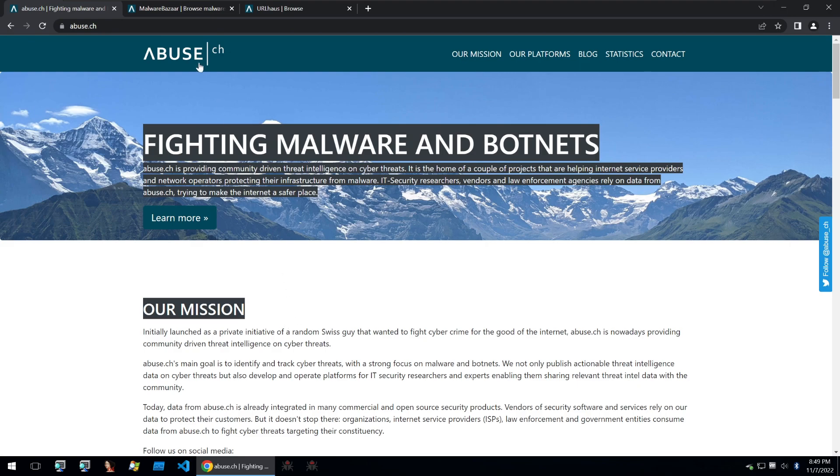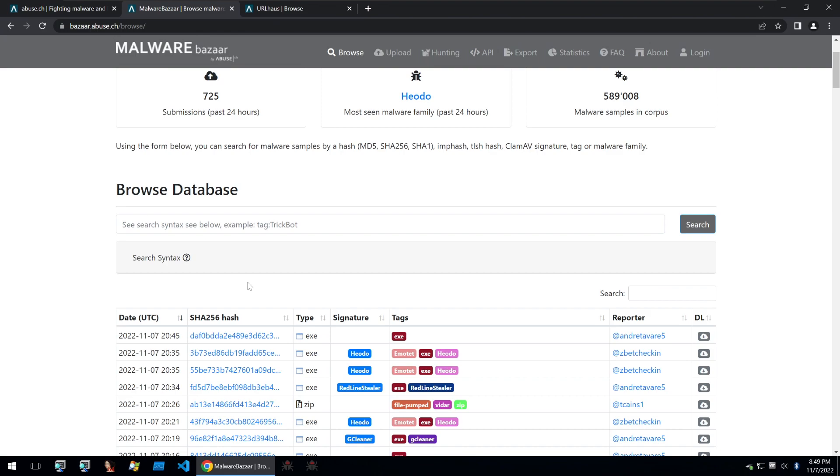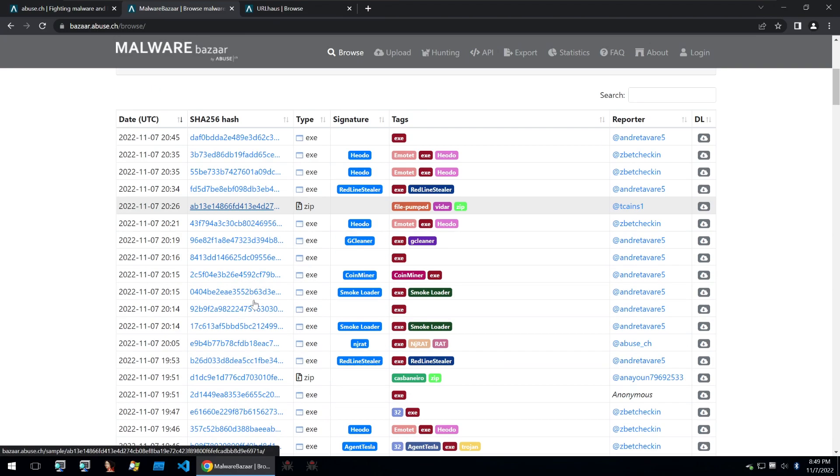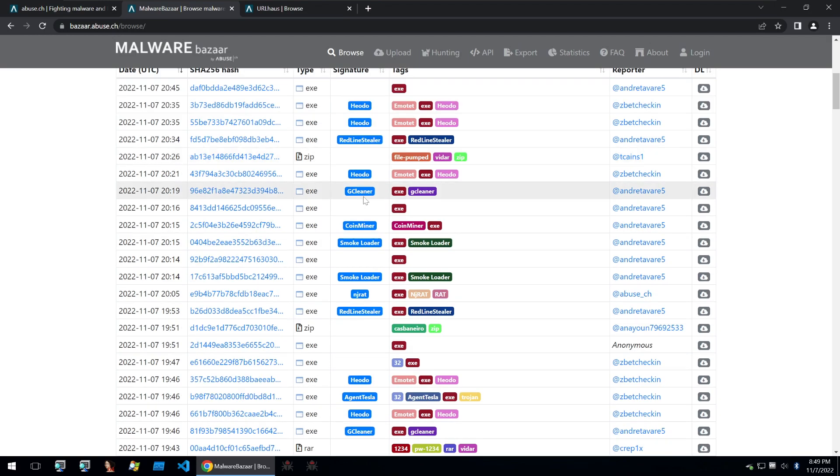Let's start off with their first platform, which is Malware Bazaar. Malware Bazaar is a database of malware which are provided by the threat intelligence community. On Malware Bazaar you can see all kinds of different malware and they have signatures attached to them so that you can see what they are without analyzing them.